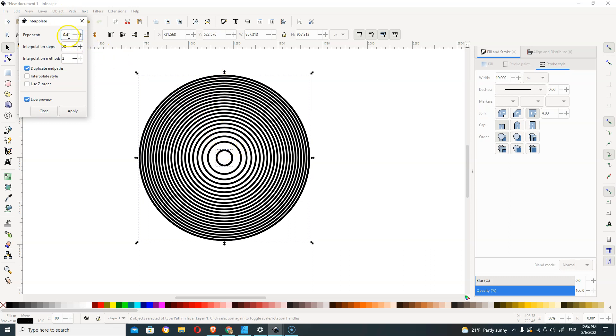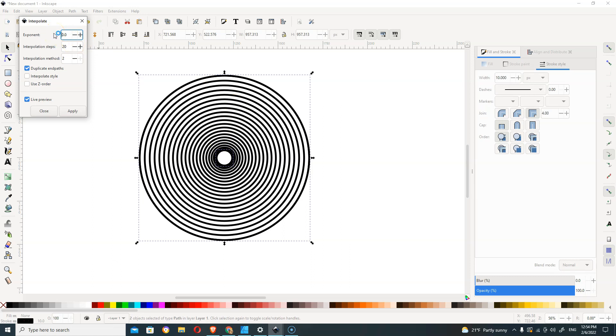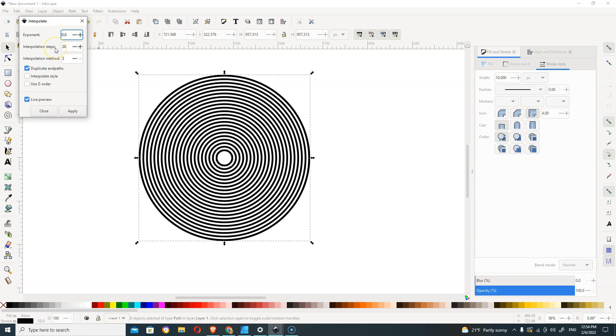Zero will be equal spacing in between. So now we have what we want. We're going to hit Apply and just close this box out.